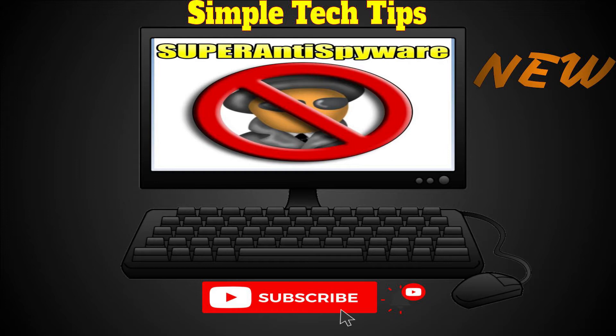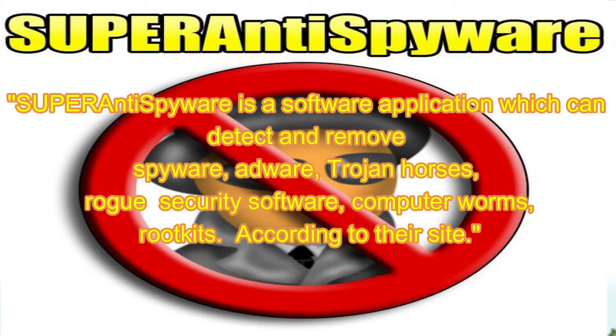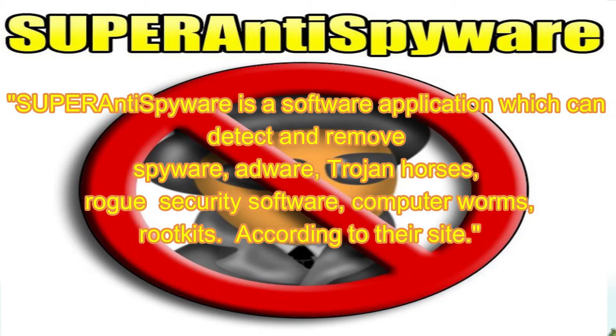First, what is Super Anti-Spyware? It is a software application which can detect and remove spyware, adware, trojan horses, rogue security software, computer worms, robo-kits, according to their site.